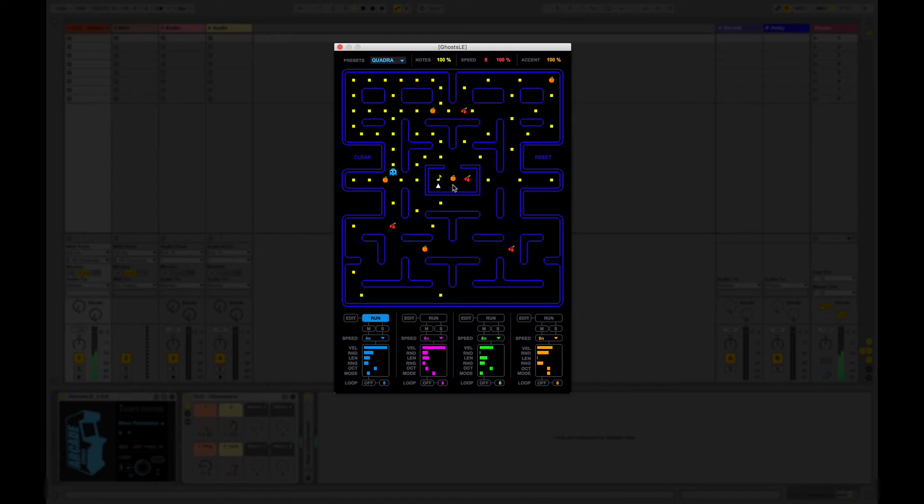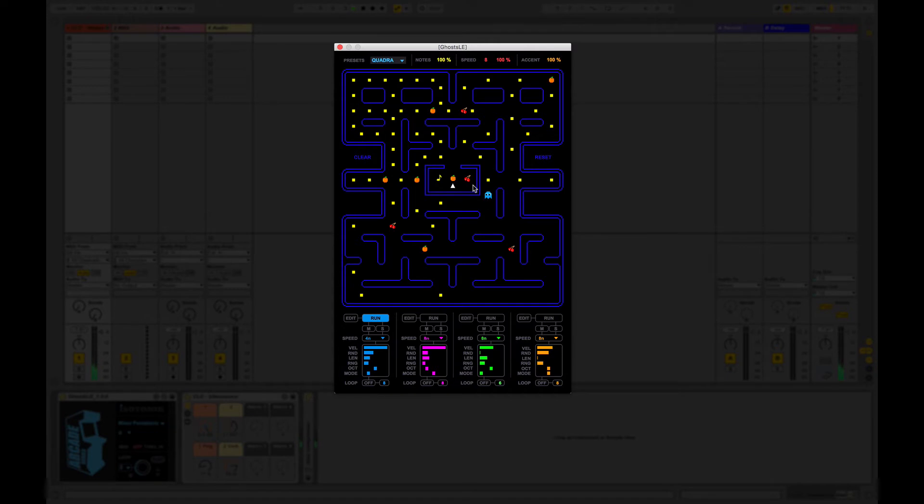We can choose accent notes which are the oranges. These need to be placed on top of a note and they will give a high velocity range.